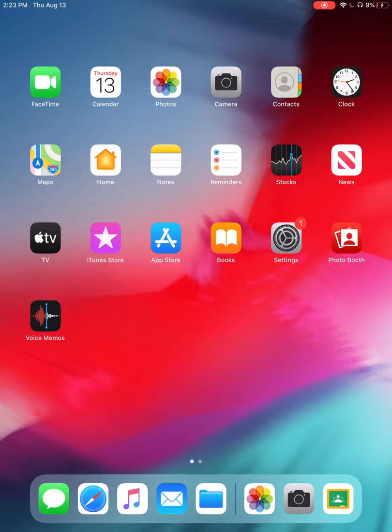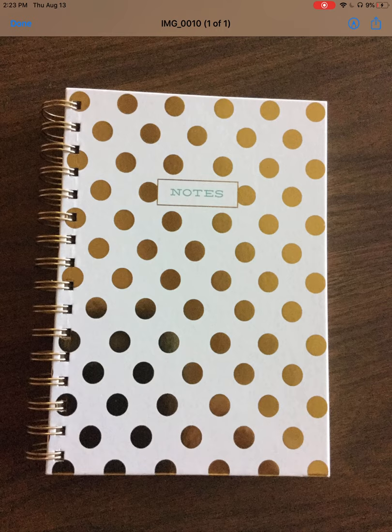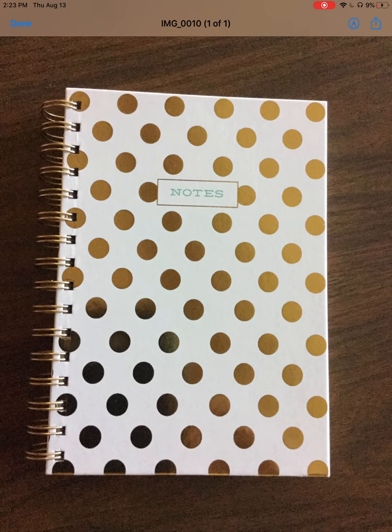Now when I go into the Files app on the iPad and I choose Browse, you'll notice that the image is there in my files. That allows me to be able to use the Upload File option in Google Classroom to submit my work.